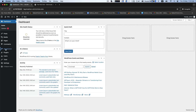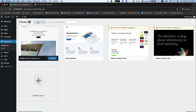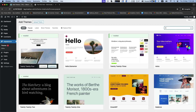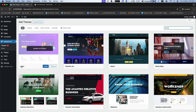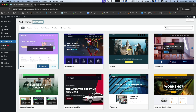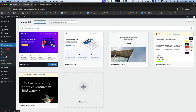Now let's see how to install the free theme and free plugin. Go to Appearance, then Themes, and click Add New Theme. Click Upload Theme. Astra is one of the popular as well as free themes. Click it to install and then activate it.